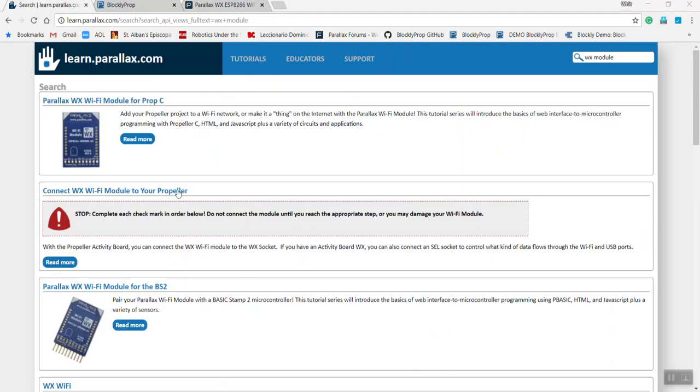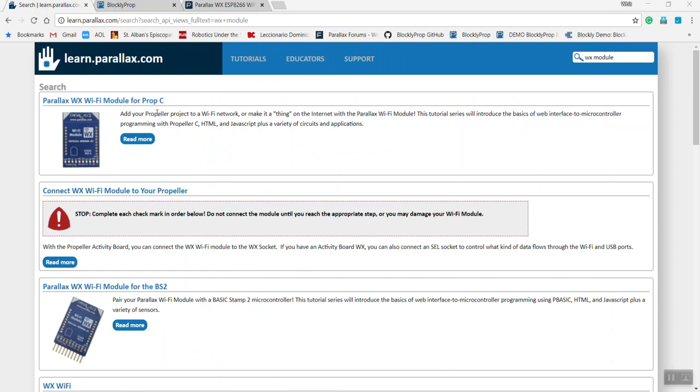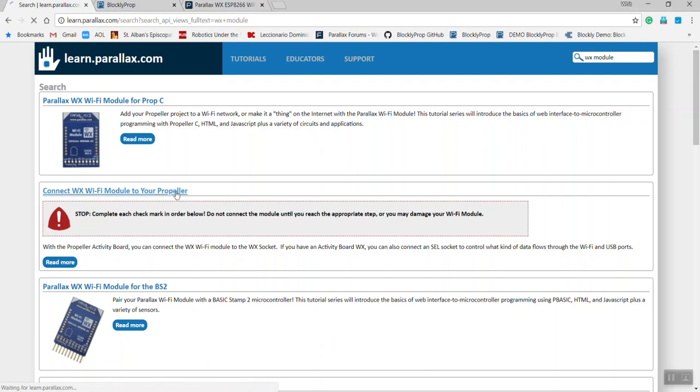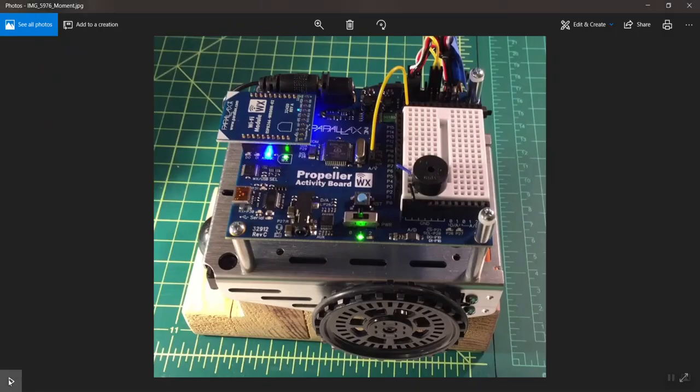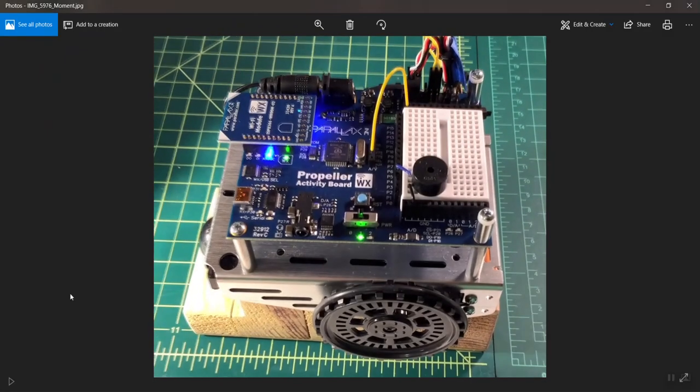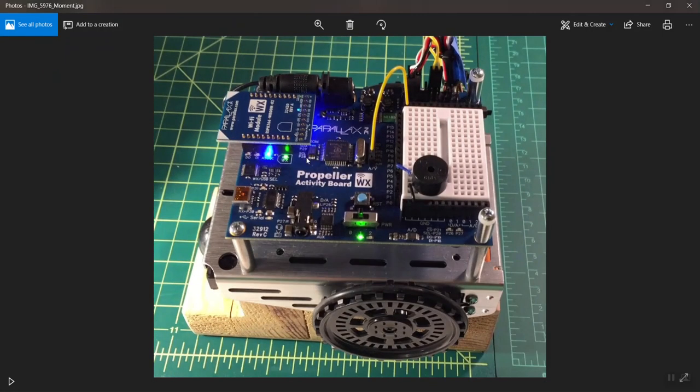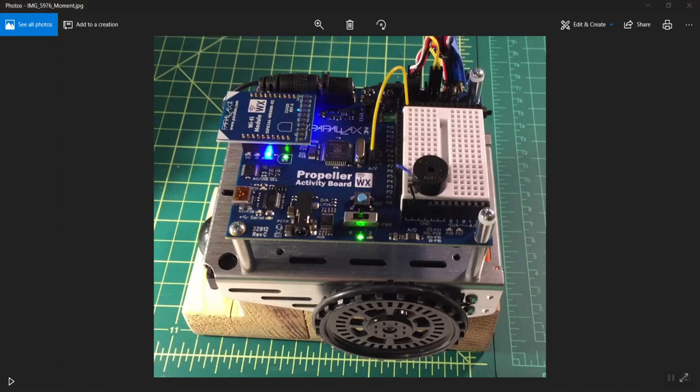Next, we'll install the Wi-Fi Module on your ActivityBot 360. Go to the learn.parallax.com page, connect WX Wi-Fi Module to your Propeller. Follow the instructions there. When you've got the Wi-Fi Module installed on the Propeller ActivityBot 360, it should look something like this.